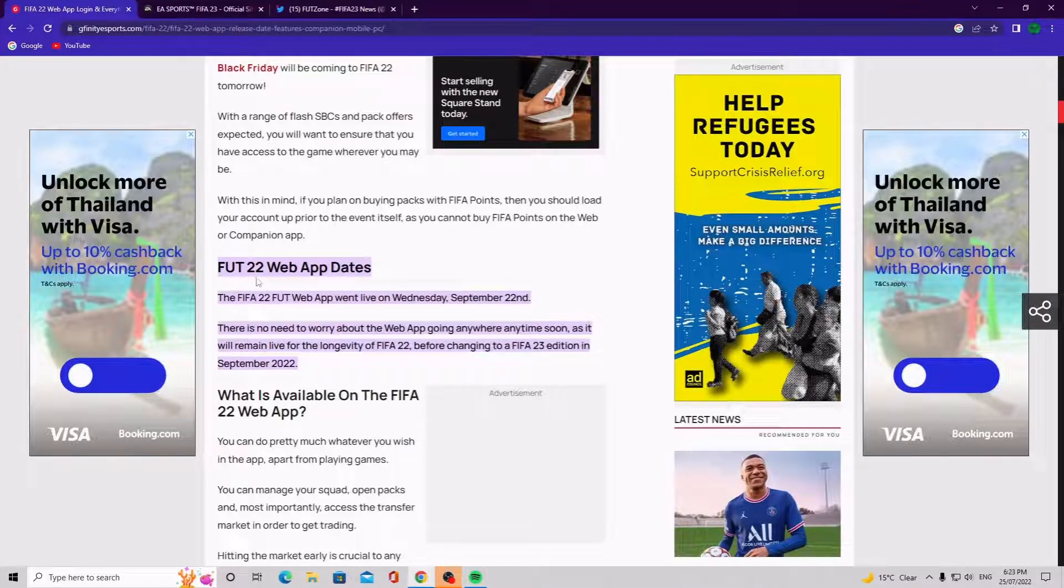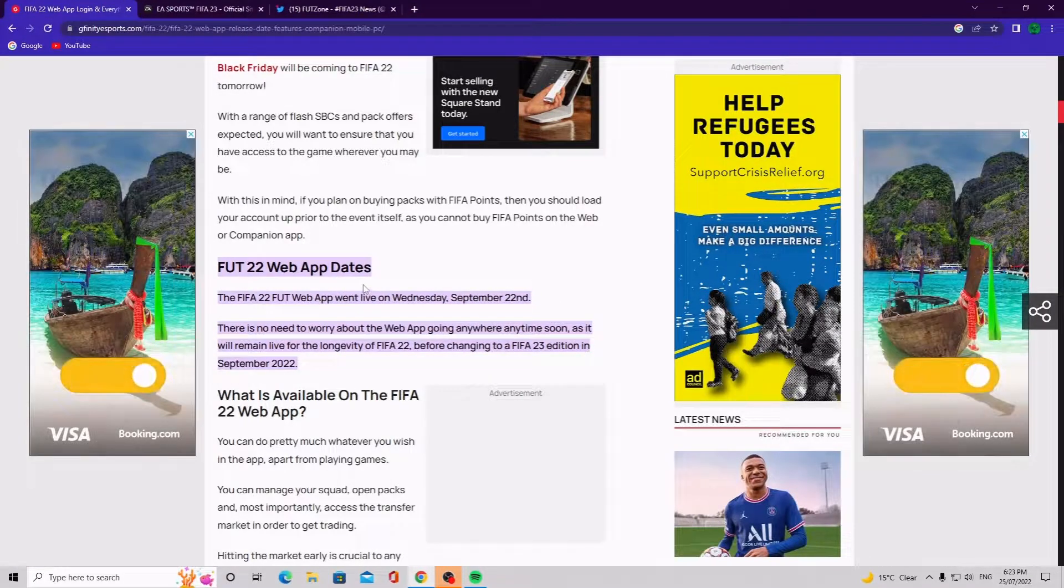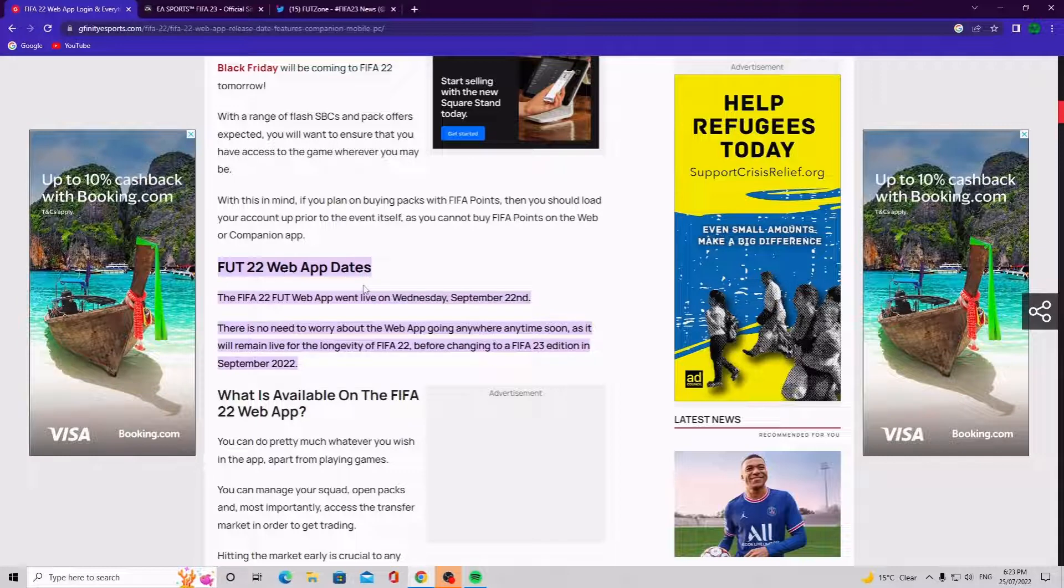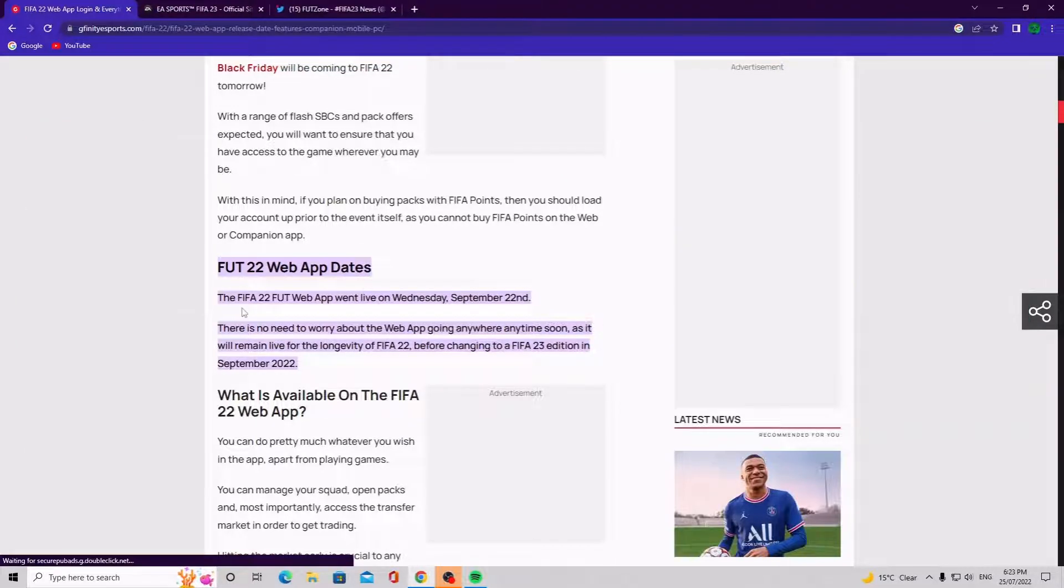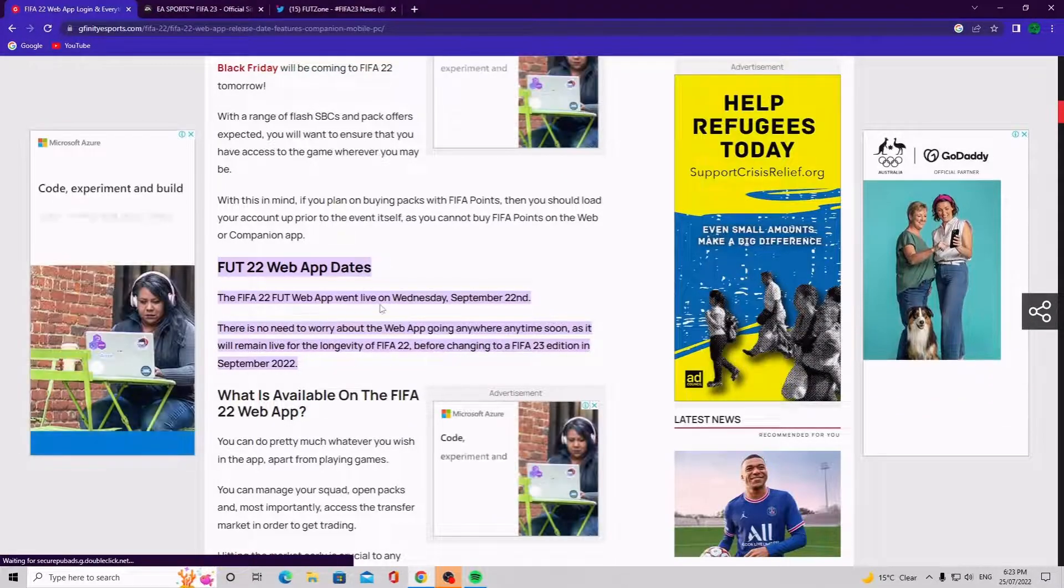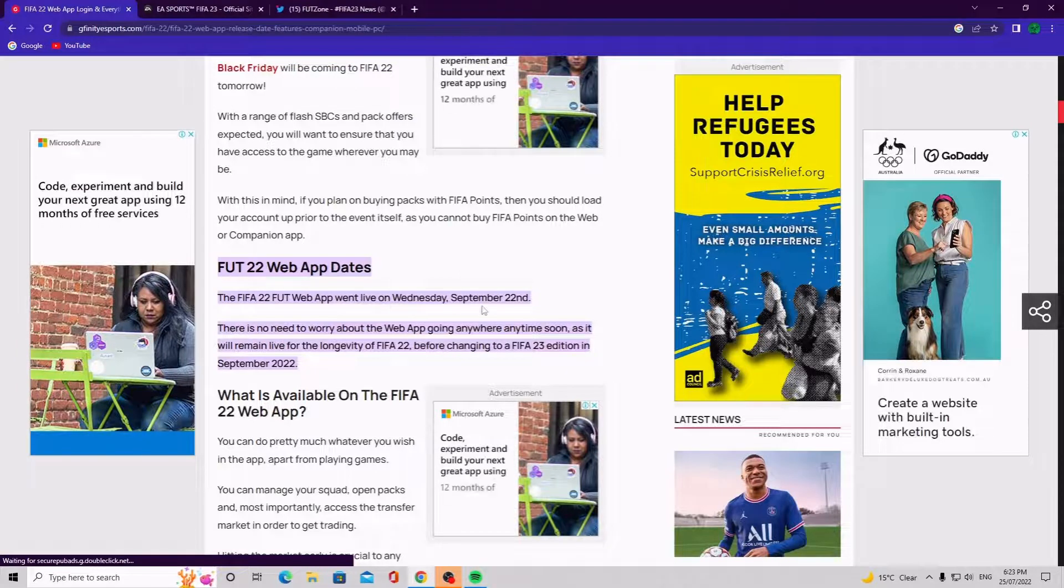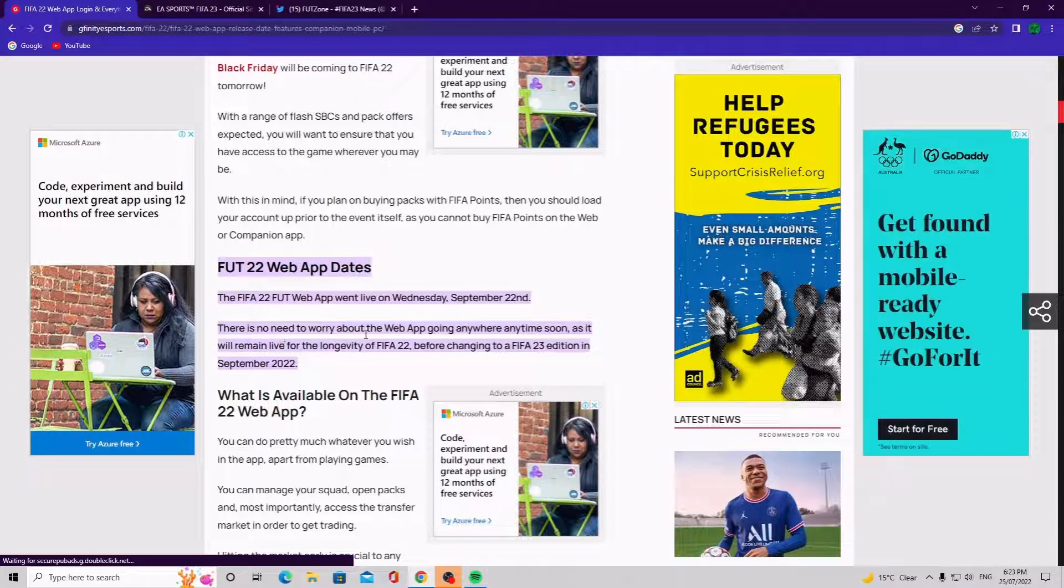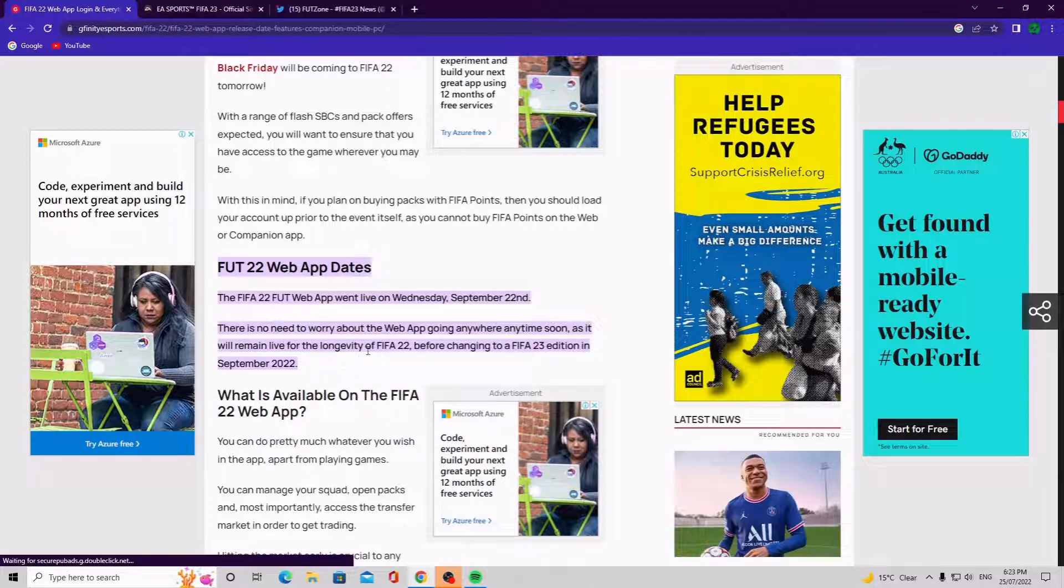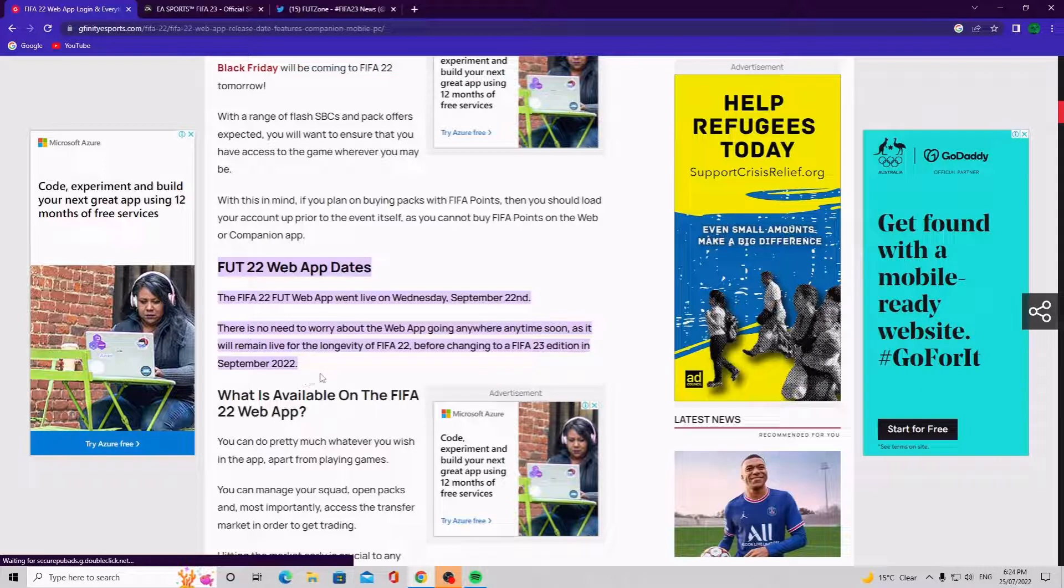The FIFA 22 web app dates. So you guys might see why the heck you're talking about FIFA 22. So as you can see, the FIFA 22 web app went live on Wednesday September 22nd. No need to worry about the web app going anywhere anytime soon as it will remain live for the longer lifespan of FIFA 22 before changing to a FIFA 23 edition in September 2022.